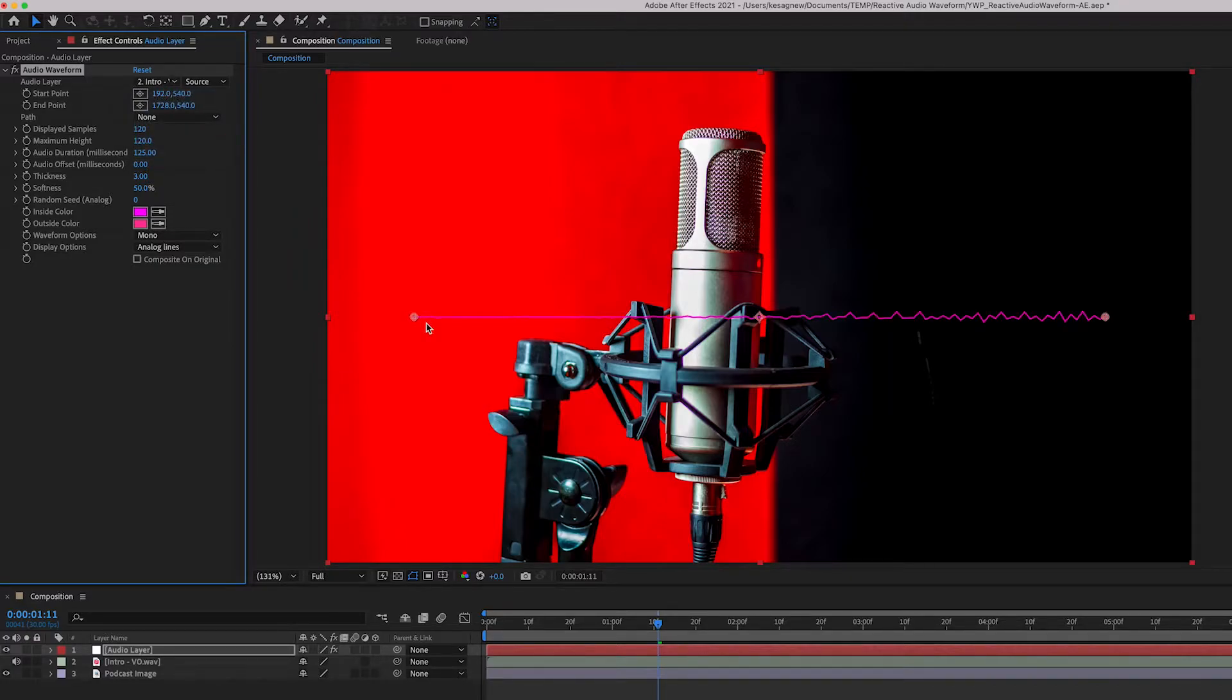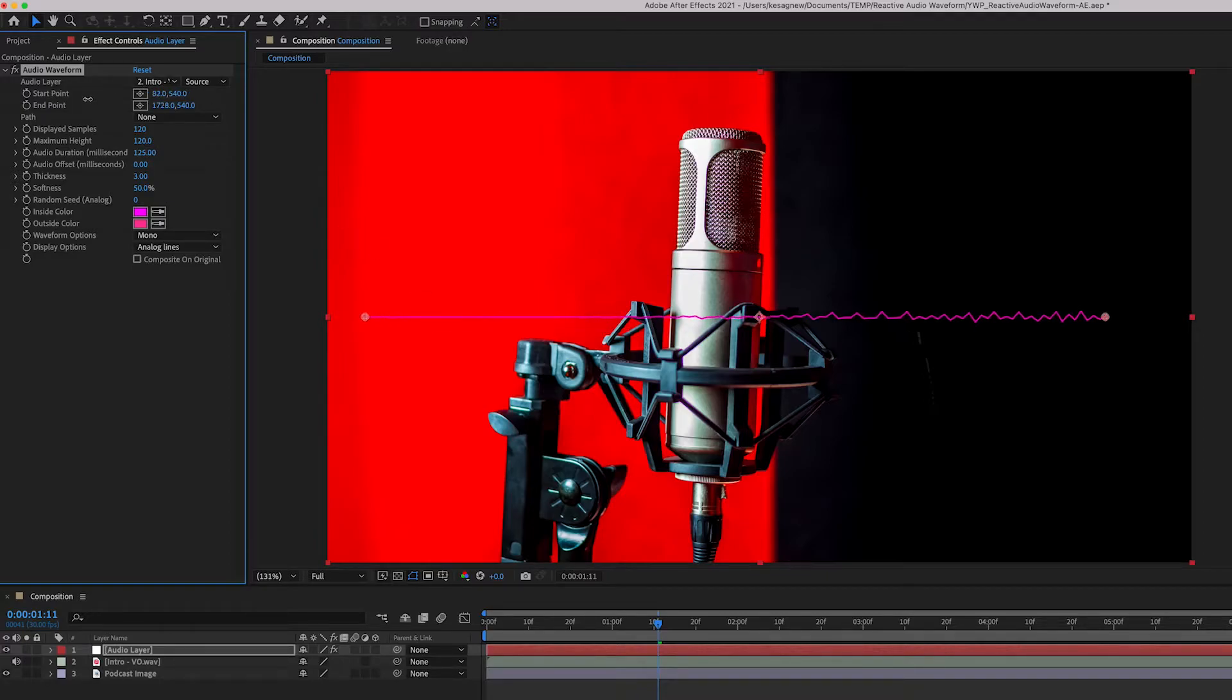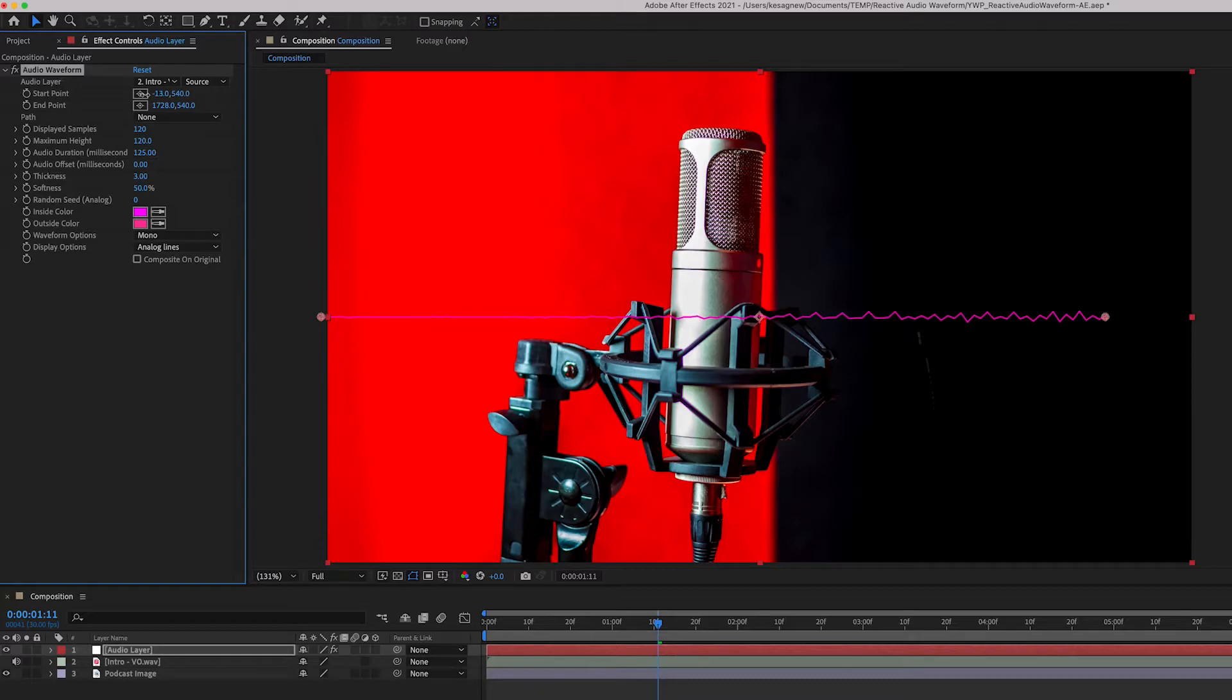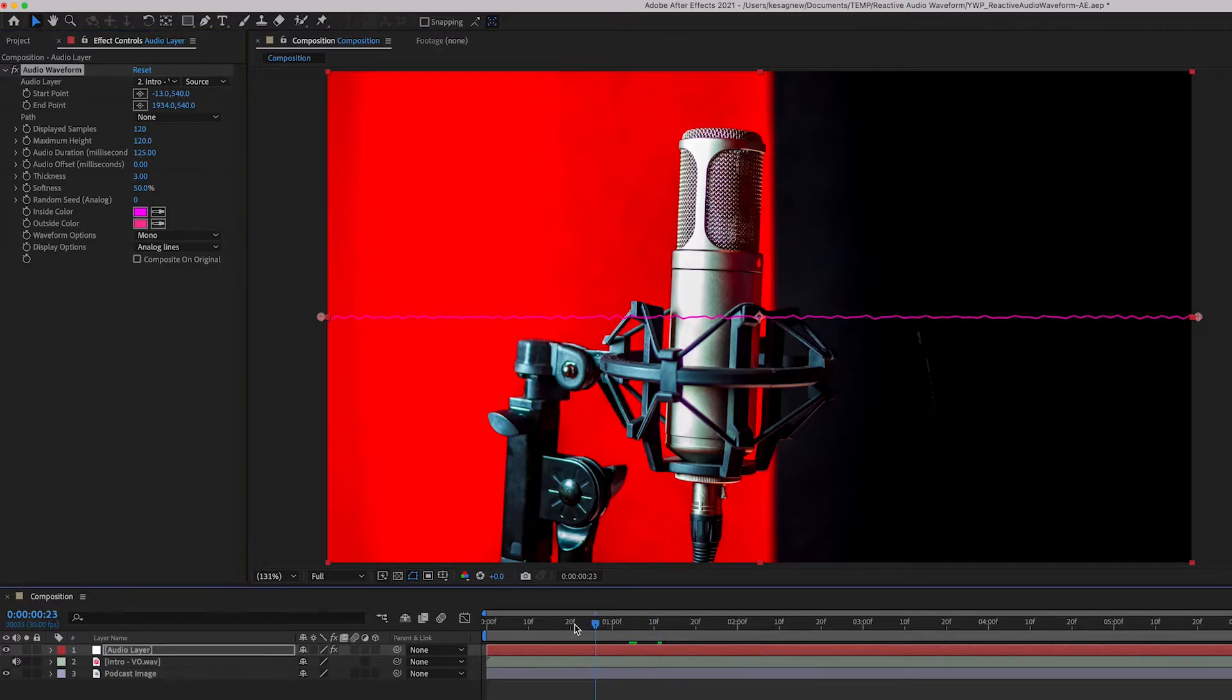I'm going to adjust the length so it fills the entire screen. So I'm going to move the start point so it goes to left here, and I'm going to move the end point so it goes to the right so it fills the entire screen. Let's just hit play and see where we're at here.